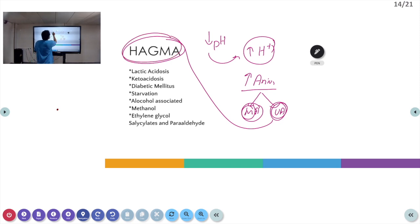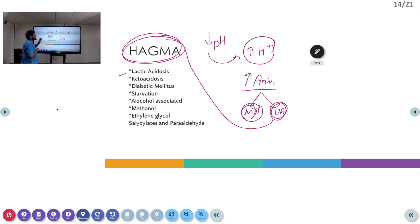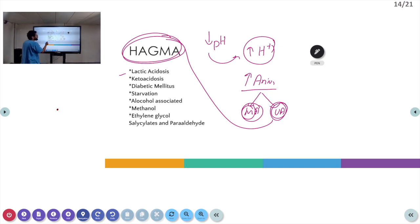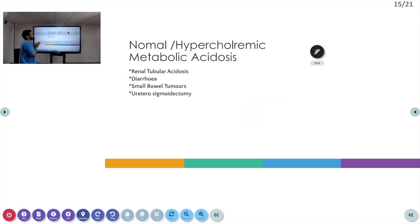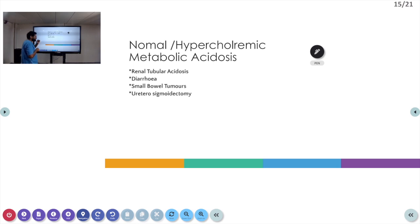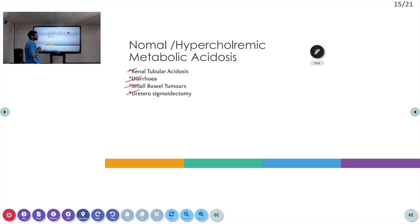Examples of high anion gap metabolic acidosis include: lactic acidosis, ketoacidosis (from diabetes mellitus, starvation, or alcohol), methanol, ethylene glycol, salicylates, and paraldehyde. Examples of normal anion gap (hyperchloremic) metabolic acidosis include: renal tubular acidosis, diarrhea, small bowel tumors, and ureterosigmoidostomy.